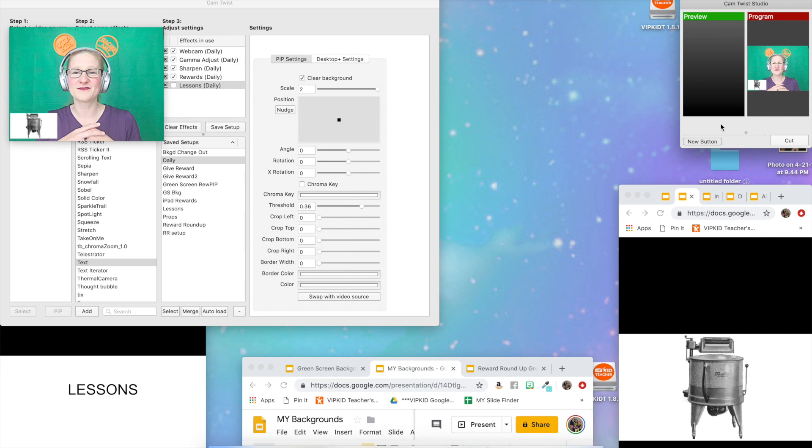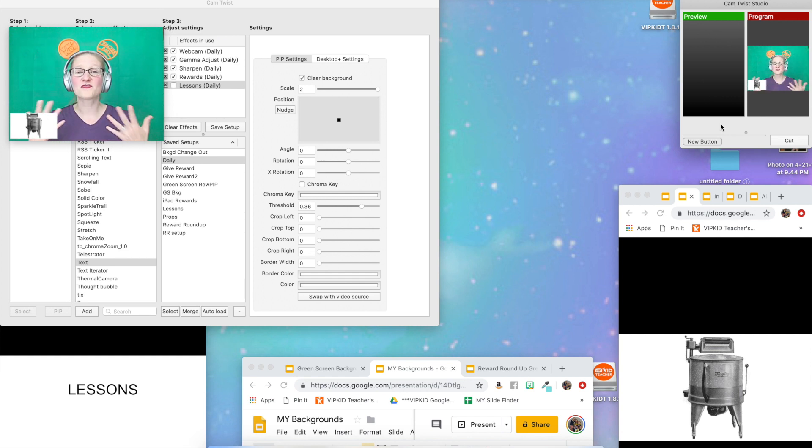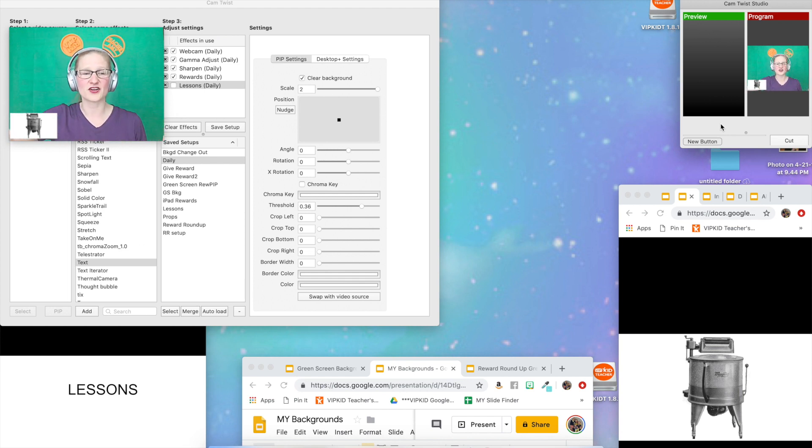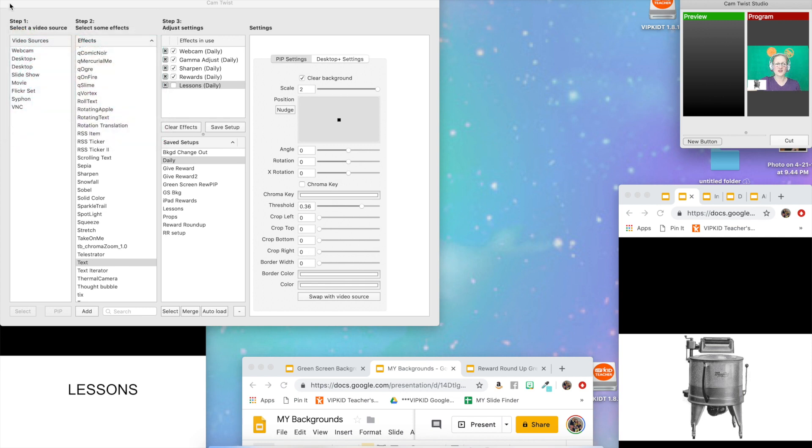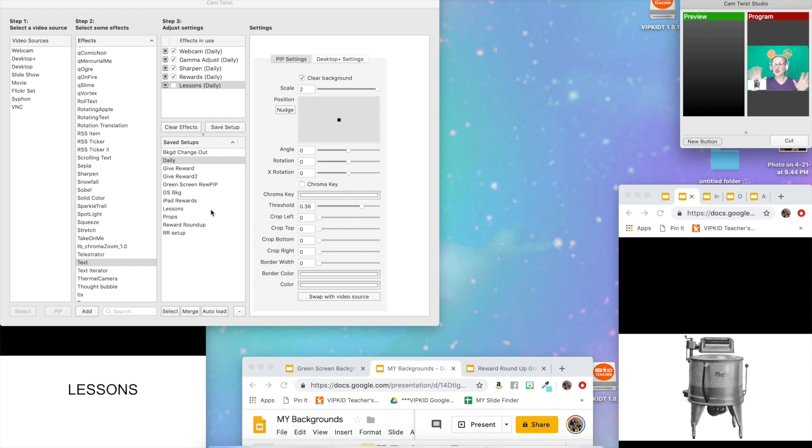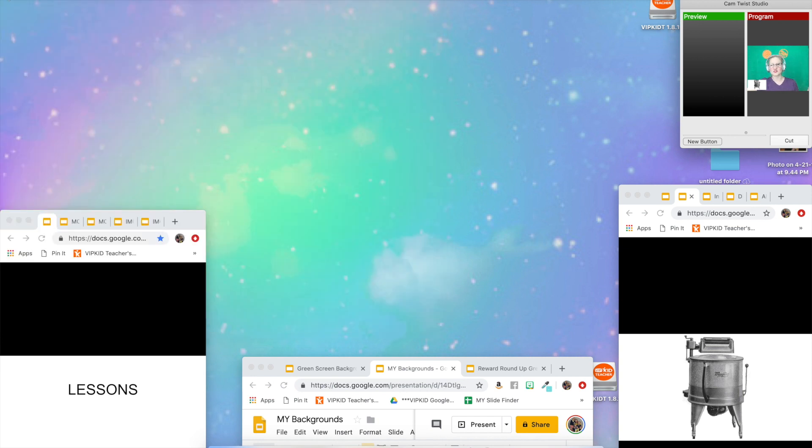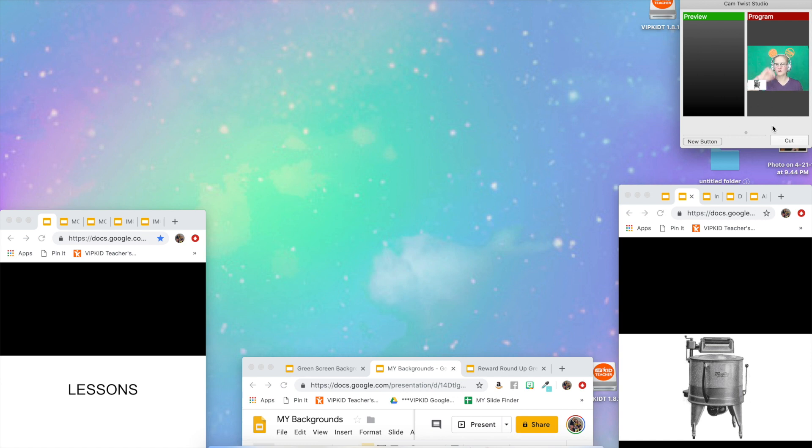It will free up some real estate on your desktop because you don't need the preview anymore and you don't need the big Cam Twist window anymore, unless you're also doing some image overlays and things like that. If you're just using Google Slides, you do not need this window at all and you can completely close it during class. You can just have these browsers open and your tiny little window just to click on before you hit the hotkeys and that's it.